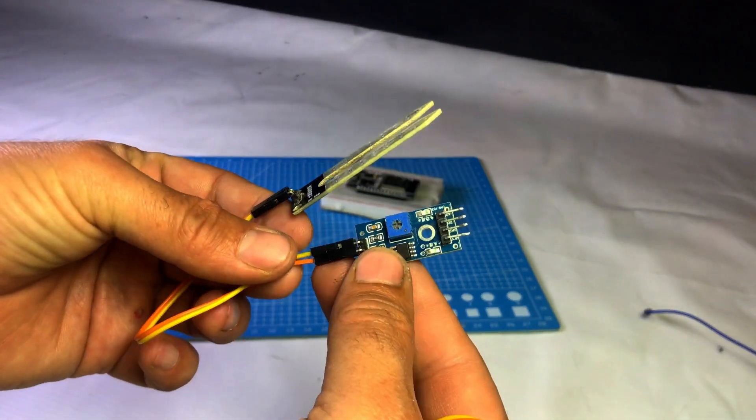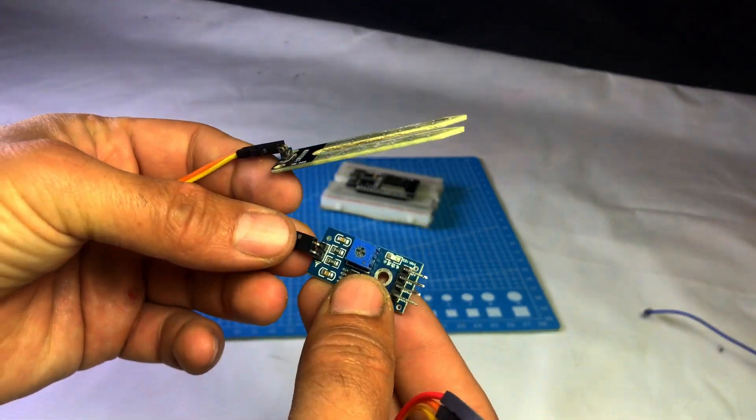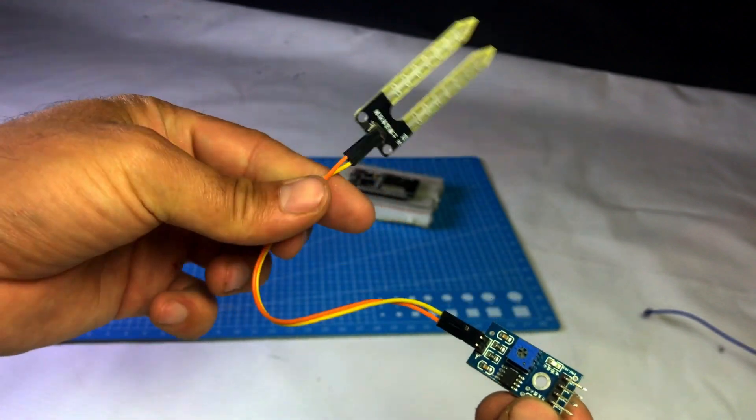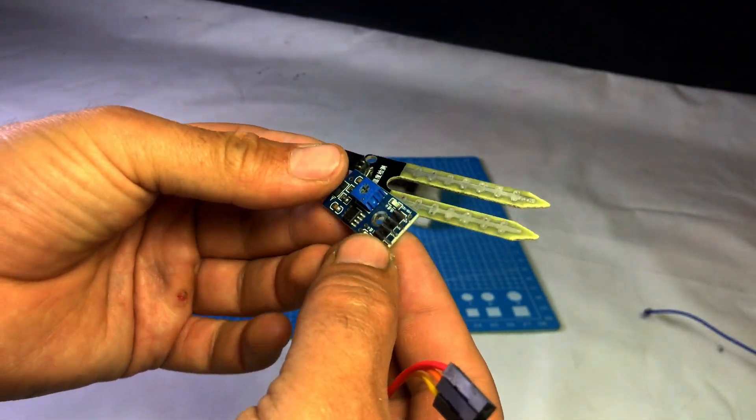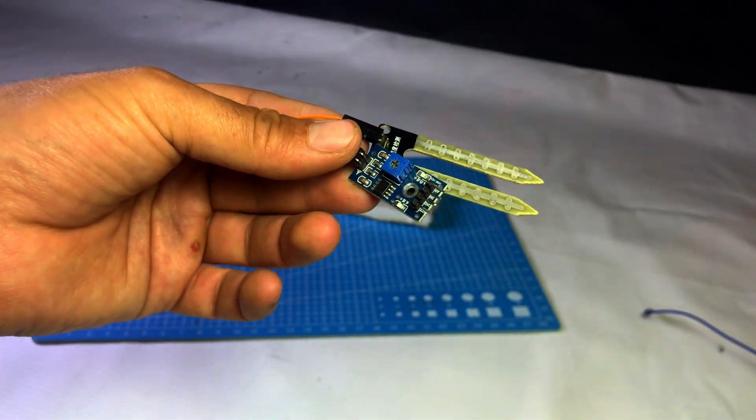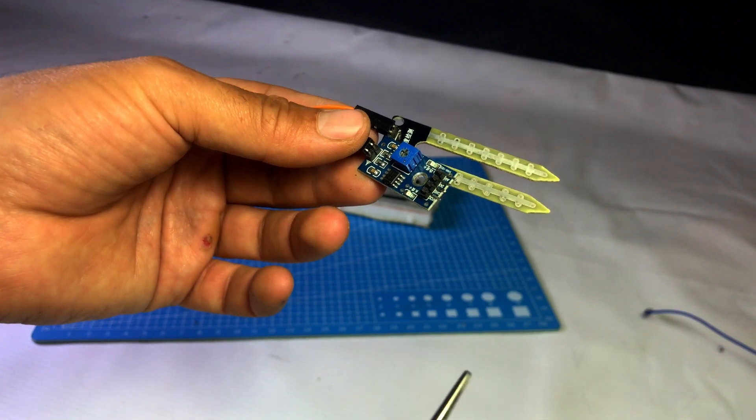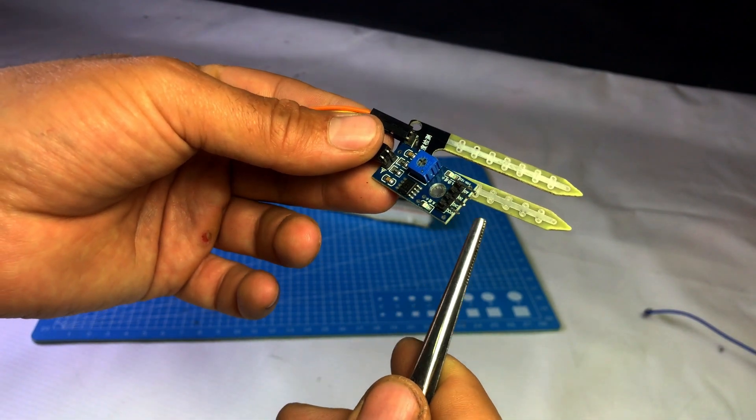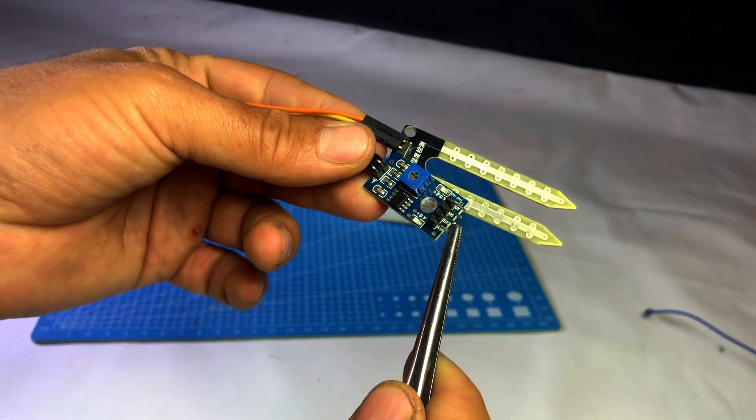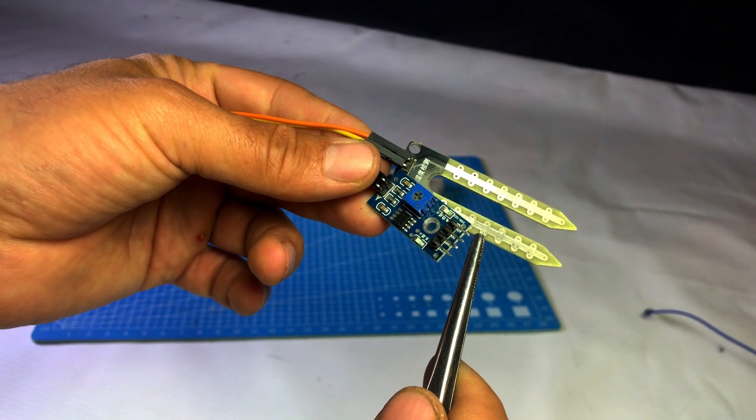Let's check the soil sensor's pinout. It has a total of four pins: VCC, GND, DO, and AO. DO means digital output and AO means analog output. Out of these, we will use only three pins: VCC, GND, and AO.